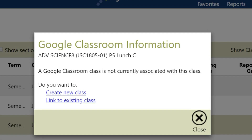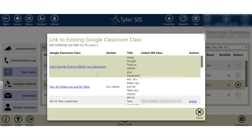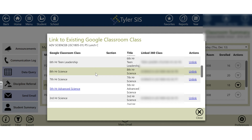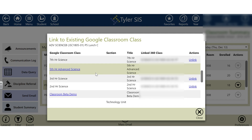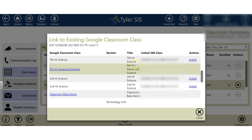A notification will pop up saying you don't have a class associated with this class yet. If you already have a class set up in Google Classroom, all you have to do is click Link to Existing Class. Once you've clicked that, scroll down and link one of your Google Classroom classes to associate it with a class in your Tyler. Here's my fifth hour advanced science class — it's not linked to anything yet, and I want to get it linked to my Tyler class.